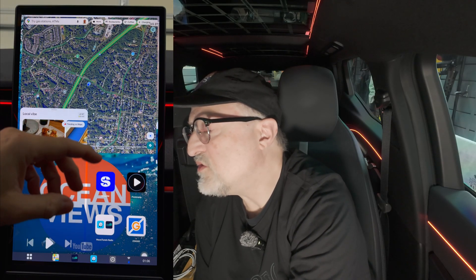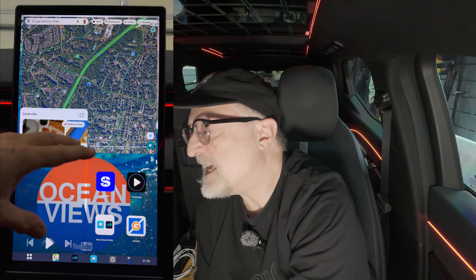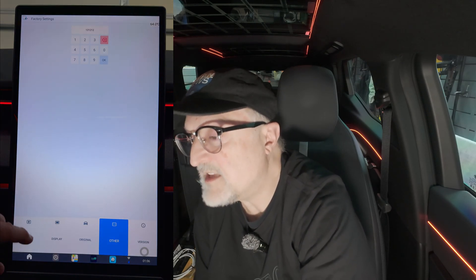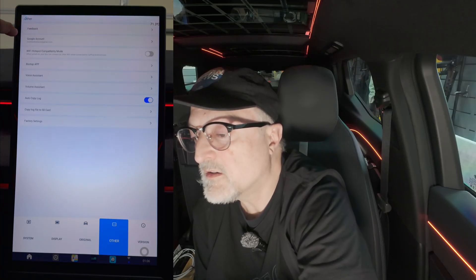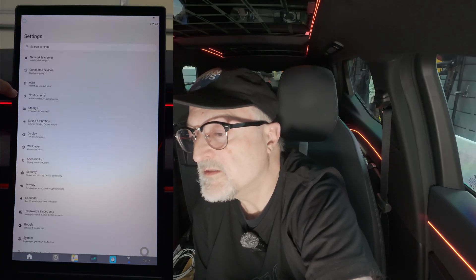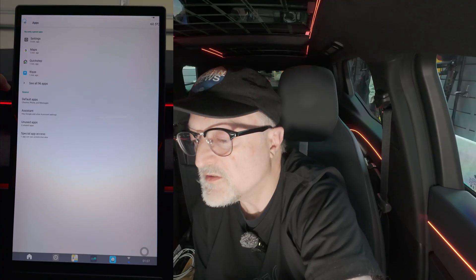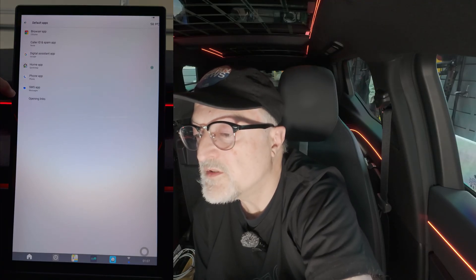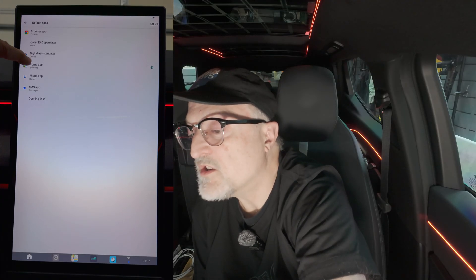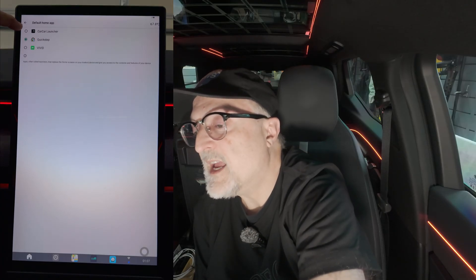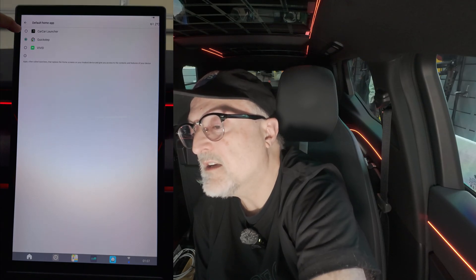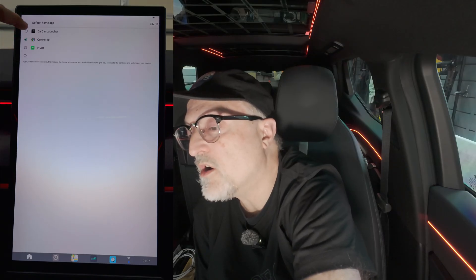Go to the Play Store and download the launcher you're interested in, then set it up in the menu. I have it right here. Go into settings, out of factory, into system, more, apps, default apps. Your home app is your launcher. I have the default called Quick Step, but there's another one called Vivid and another called Car Car Launcher. Let me show you what Car Car Launcher looks like — if I set that as the default launcher, it will restart with that.